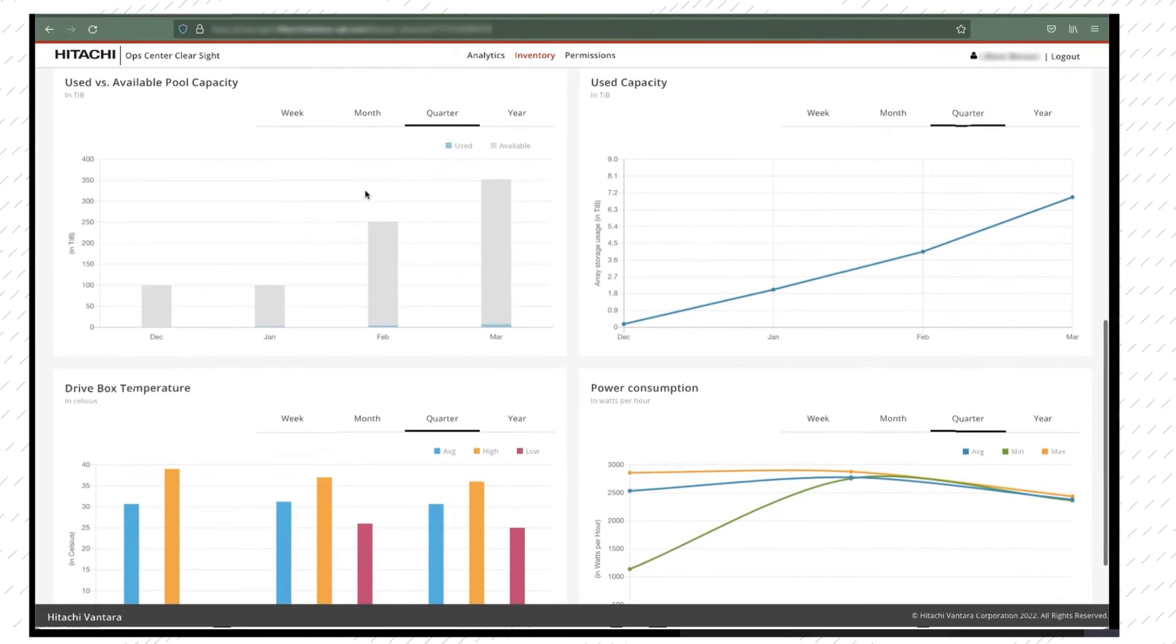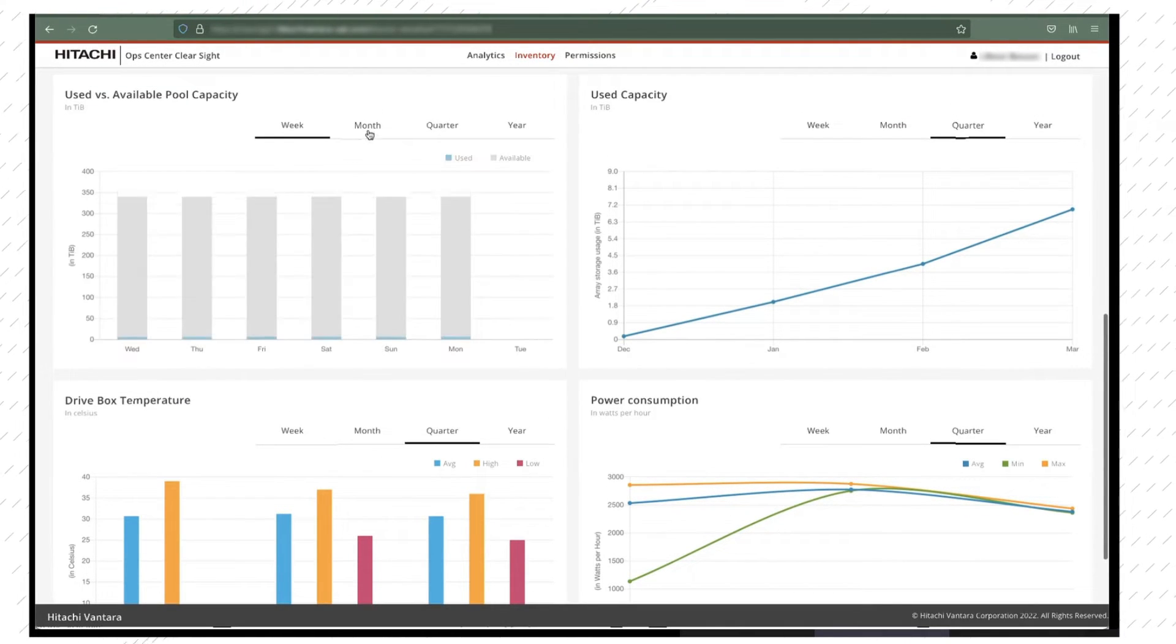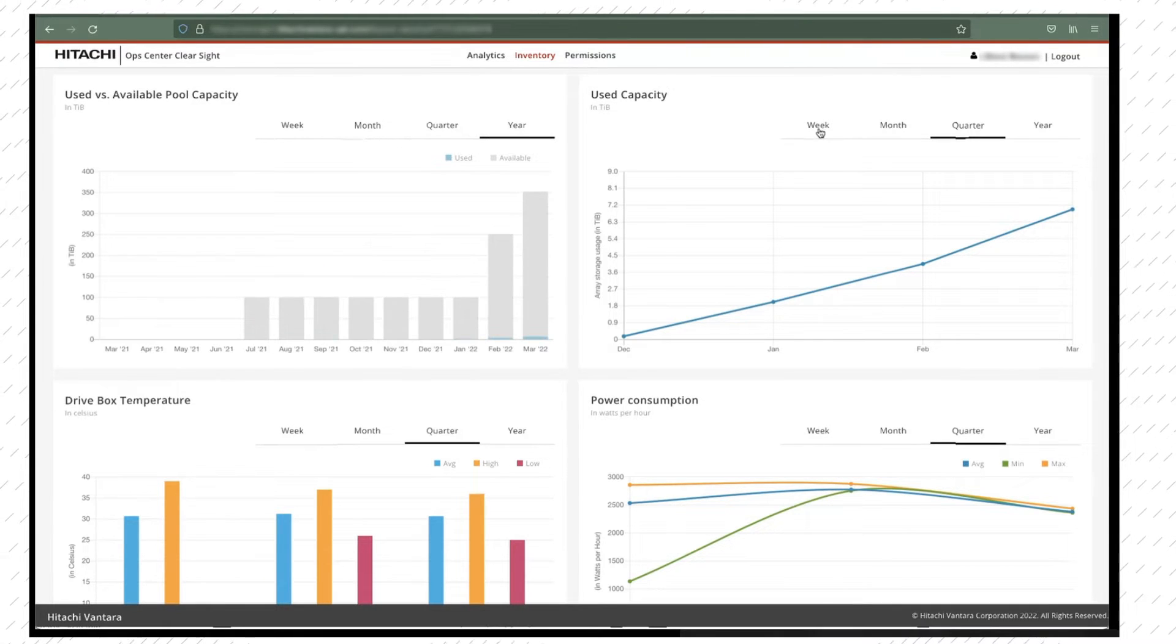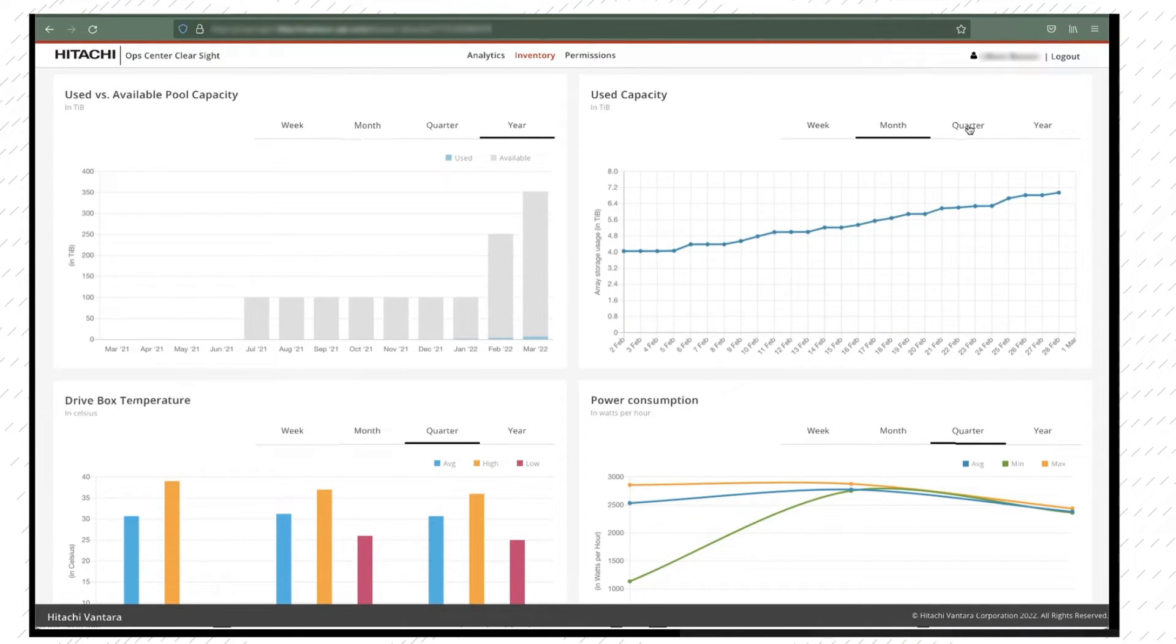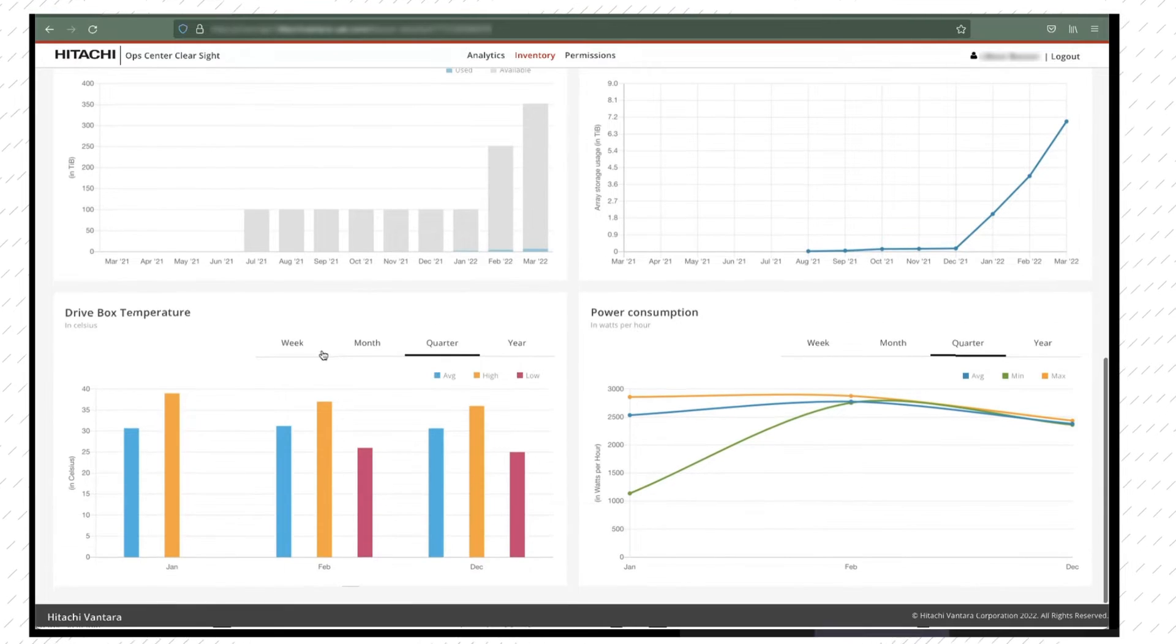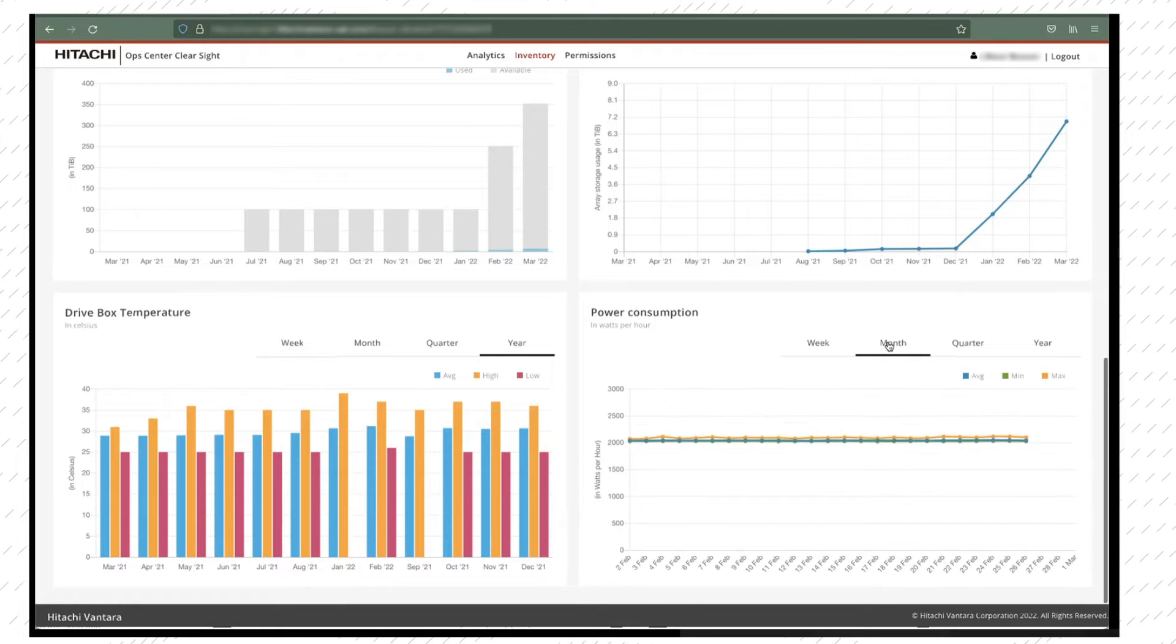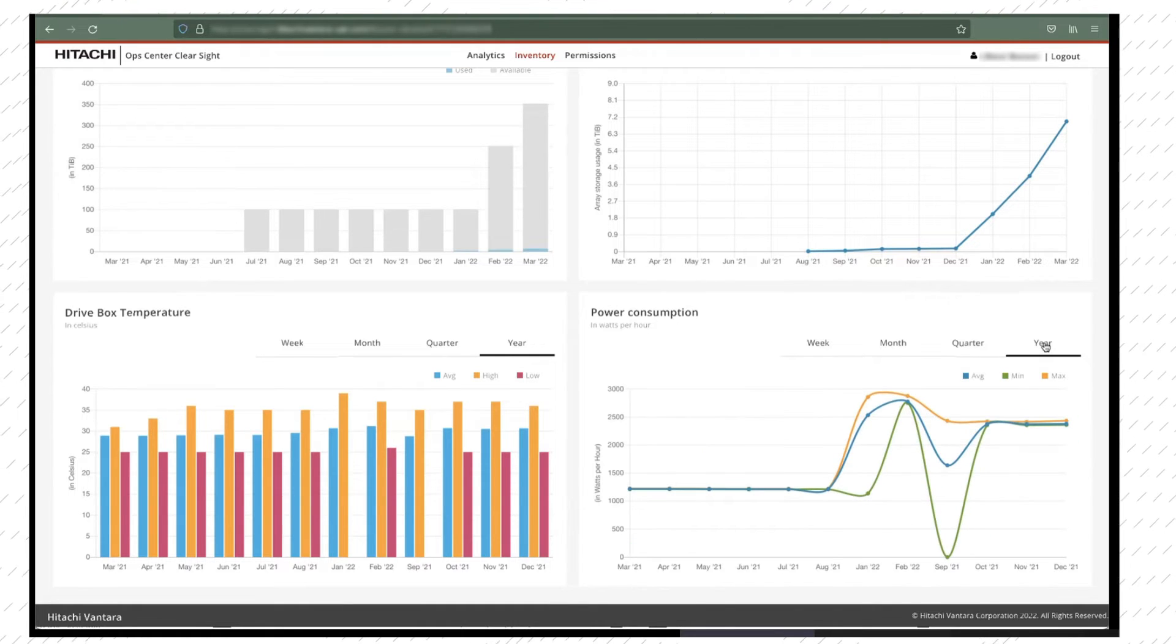Once you click on the asset, you can also see graphical statistics related to used versus available pool capacity, use capacity, drive box temperature, and power consumption over a specified time period such as weekly, monthly, quarterly, and yearly.